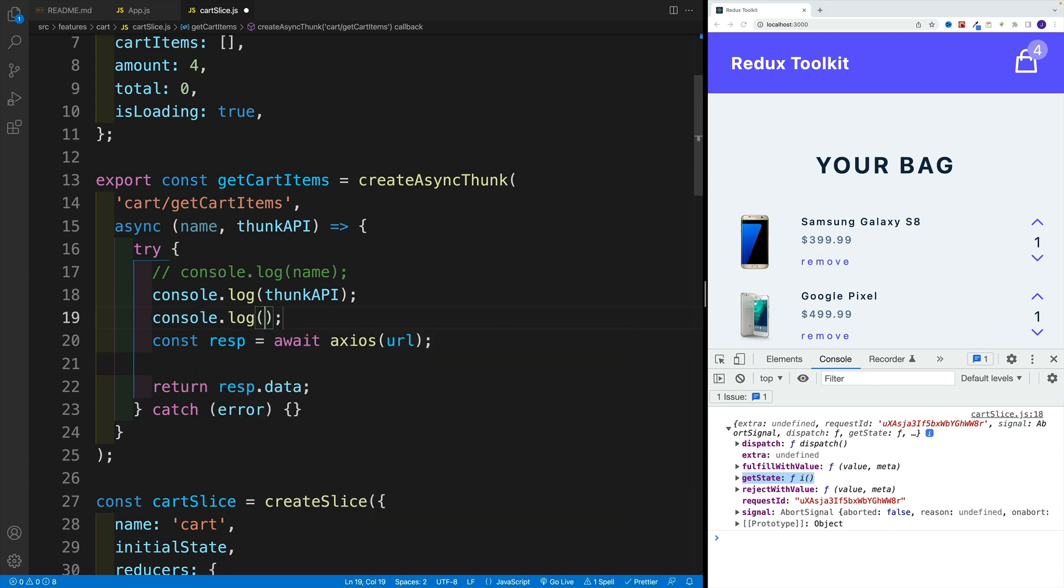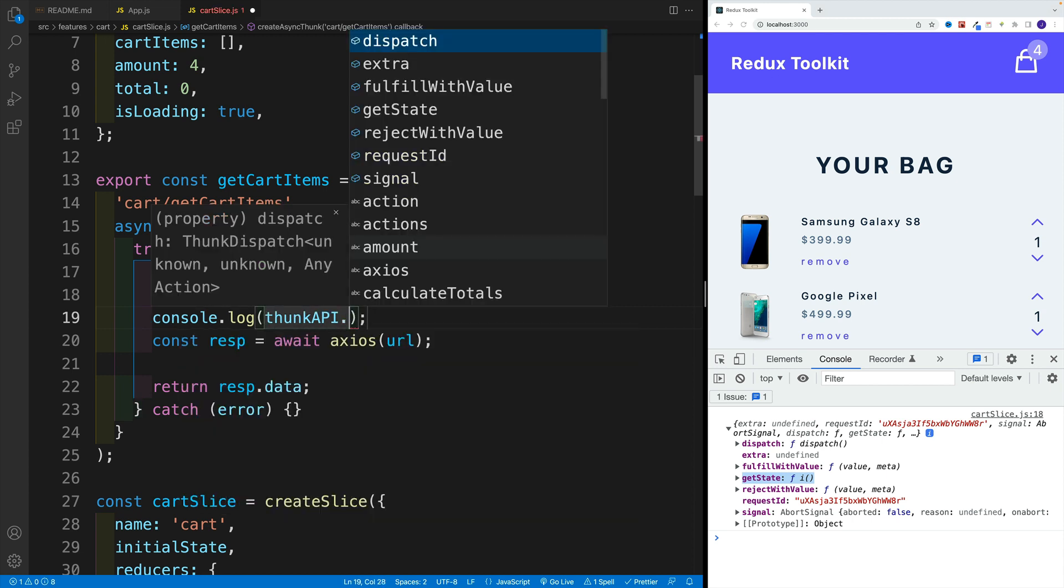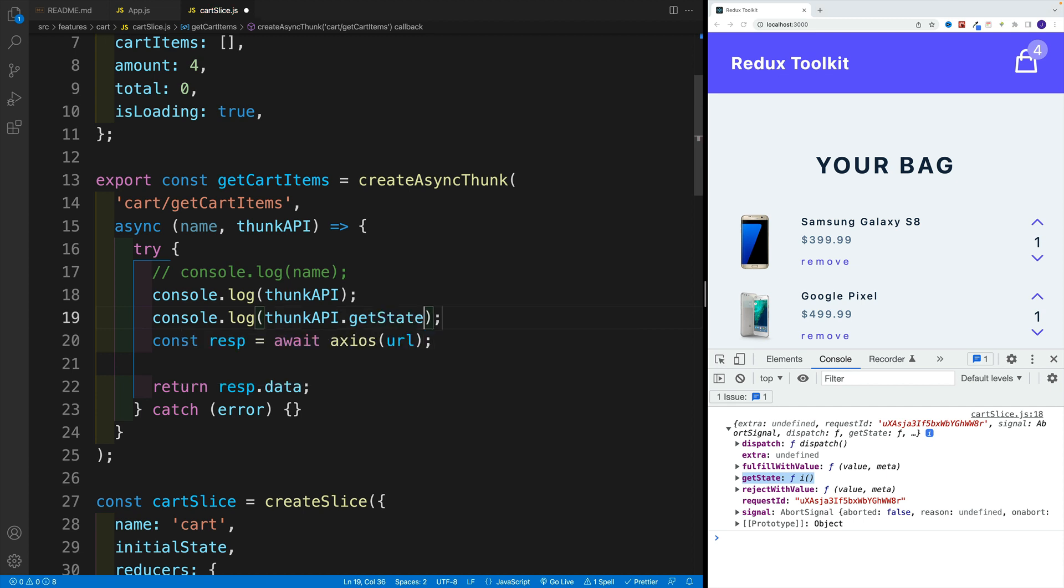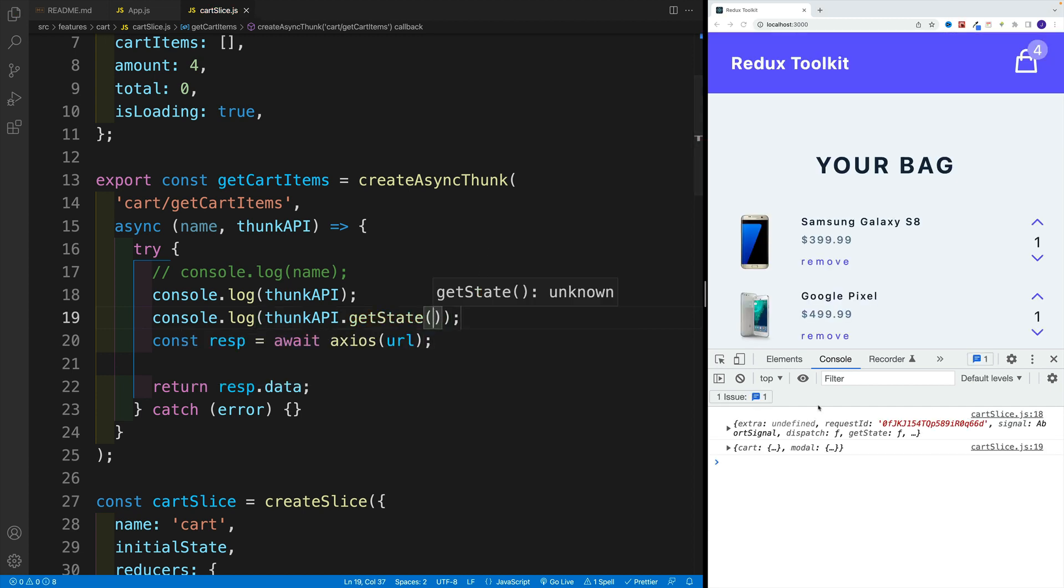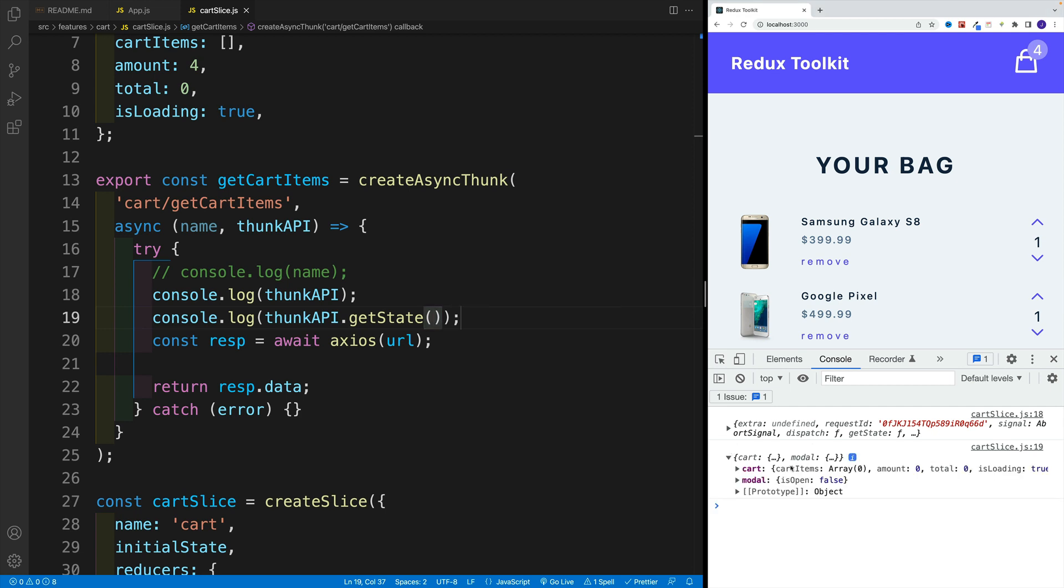So I'm going to go with log and then thunk API, and let's go with get state and let's invoke it. And in the console, I have both. I have the values for cart as well as the modal.